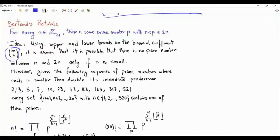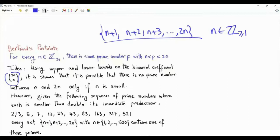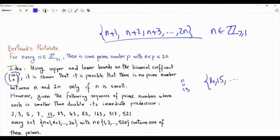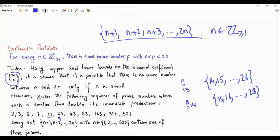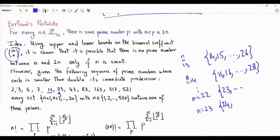Those primes will be in any set of this form if we take n to be 1, 2, 3, all the way to 520. For example, if n is equal to 13, the set of interest is 14, 15, all the way to 26, and this set contains 23. If n is 14, our set is 15, 16, all the way to 28, and we have 23 in this set. This is true all the way to n equal to 22, where 23 will be the first element. If n is 23, our set starts from 24 and goes to 46, and this set contains the next prime in the sequence, which is 43.